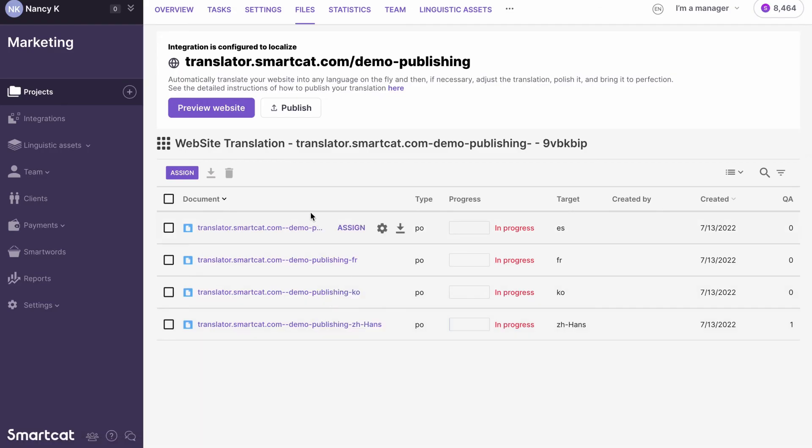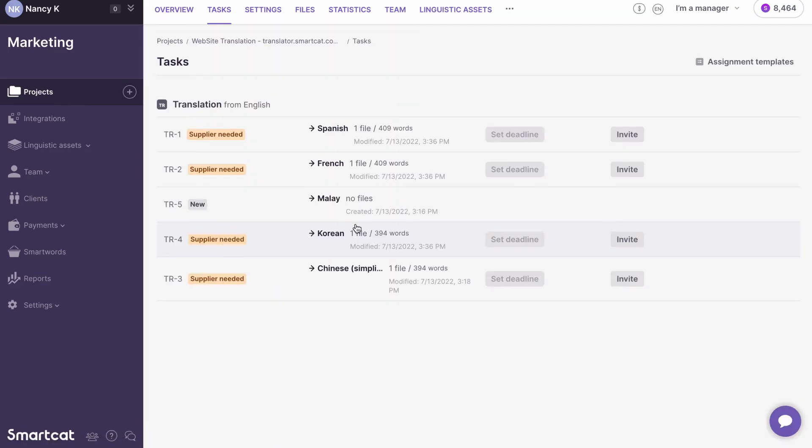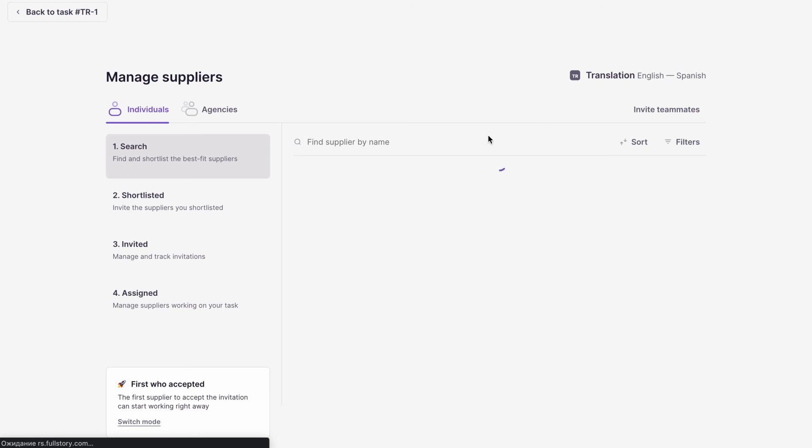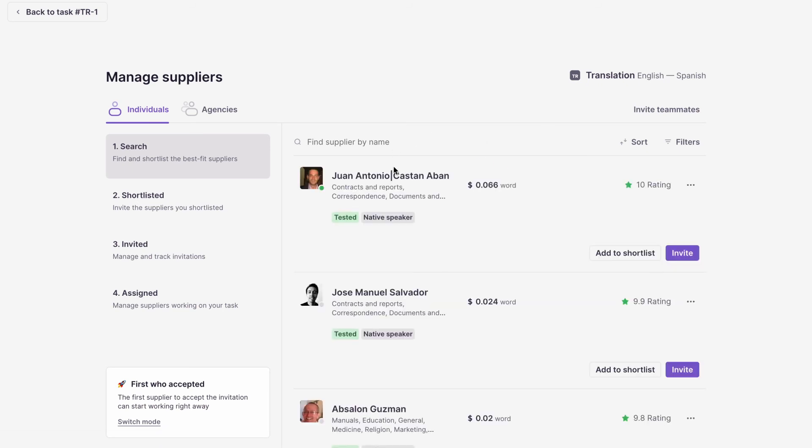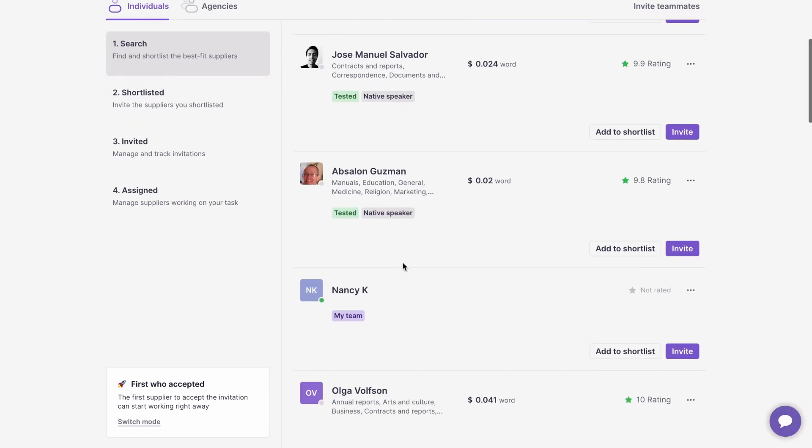Your translations are also saved in SmartCat, so you can access them anytime and hire professional translators or agencies to edit your translations or localize your website content from scratch.